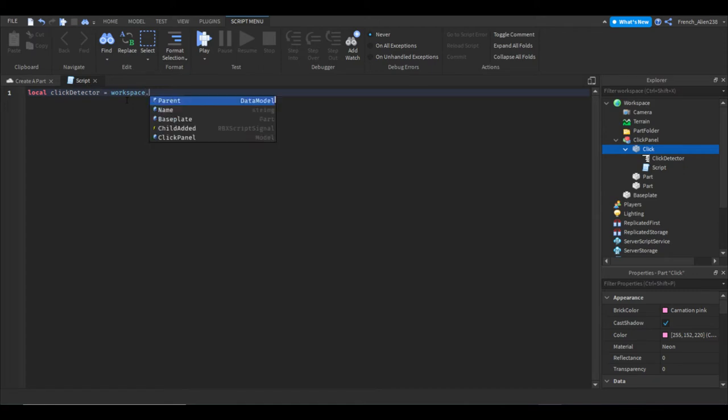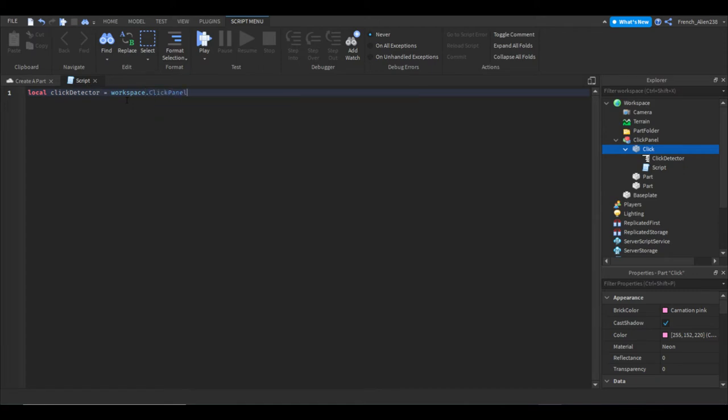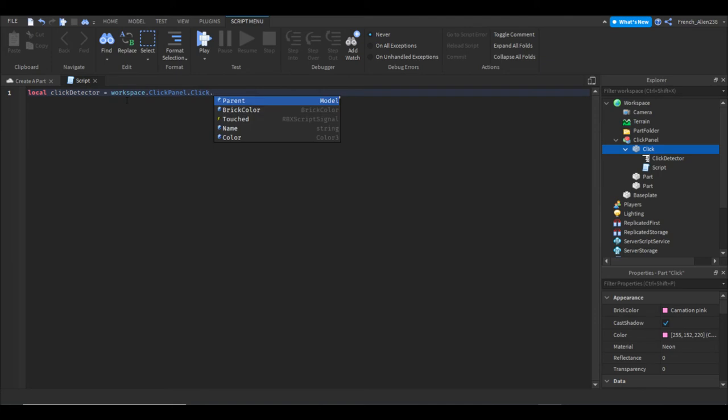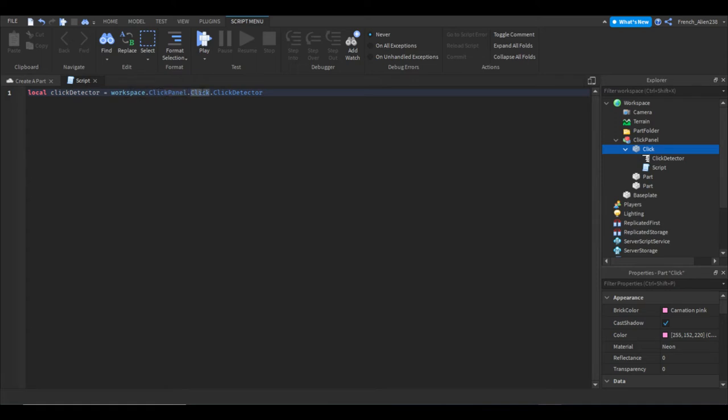And then we're going to say dot click panel. Then we're going to say dot click, dot click detector. So this is just finding it. So when we say click panel, it's finding the model in the workspace. When we say click, we're finding the part.